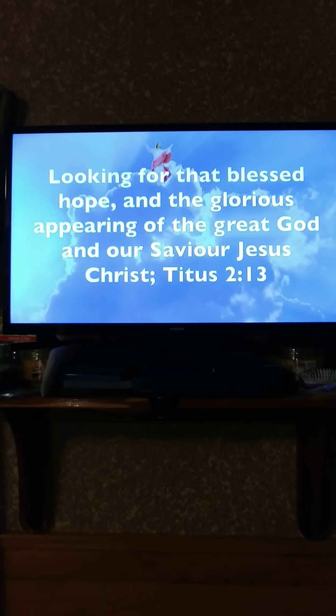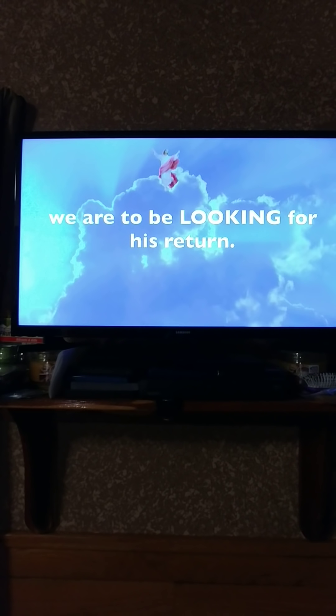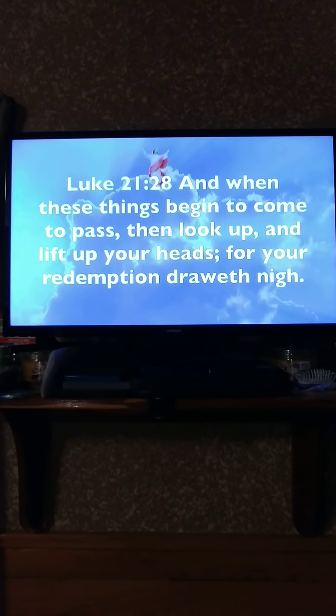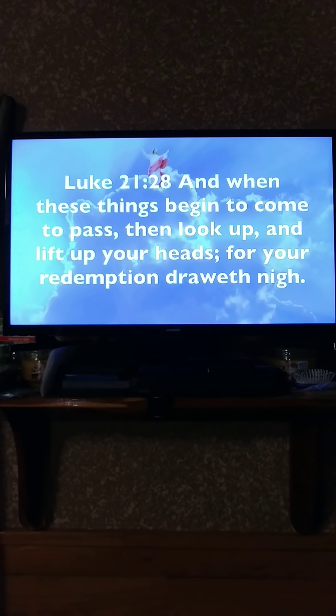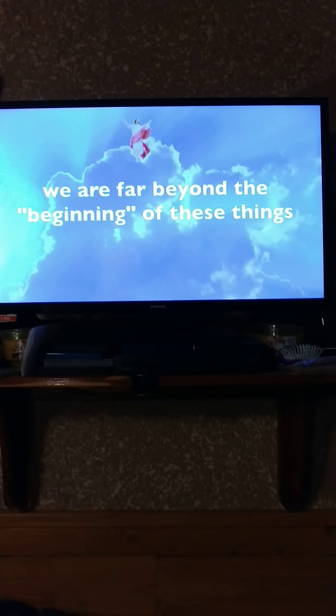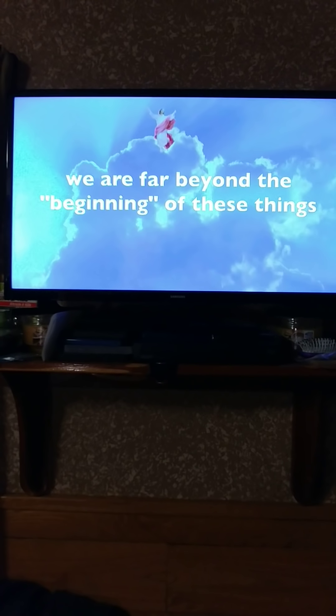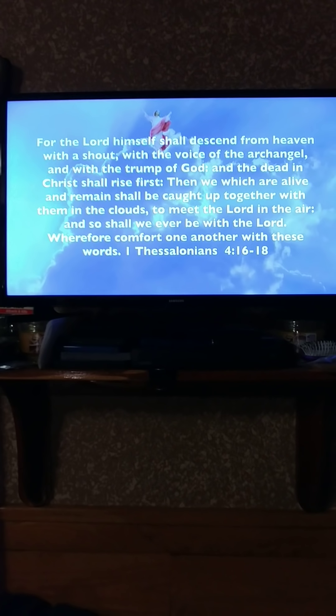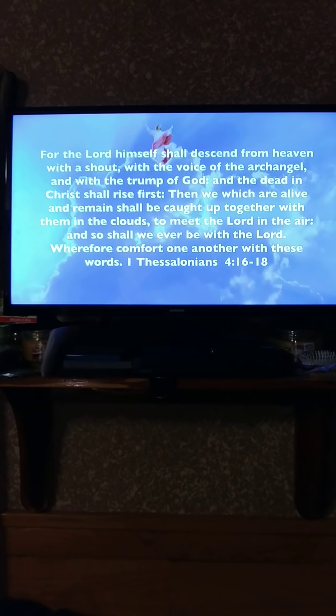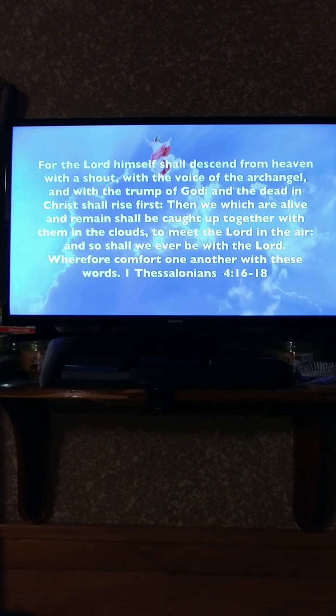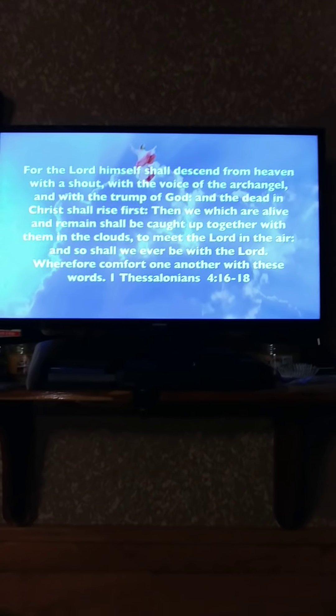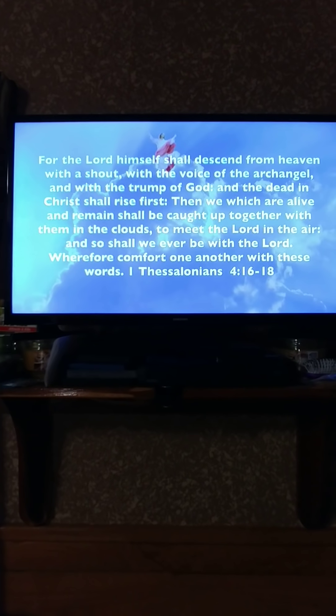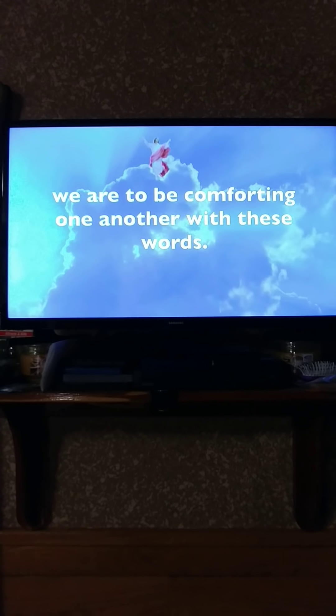Luke 21:28 - 'When these things begin to come to pass, then look up and lift up your heads, for your redemption draws nigh.' We are far beyond the beginning of these things. We are seeing the birth pains increasing and we are seeing it all over the news. 'For the Lord Himself shall descend from heaven with a shout, with the voice of the archangel and the trump of God, and the dead in Christ shall rise first, then we which are alive and remain should be caught up together with them in the clouds to meet the Lord in the air, and so shall we ever be with the Lord. Wherefore comfort one another with these words' - First Thessalonians 4:16 through 18.